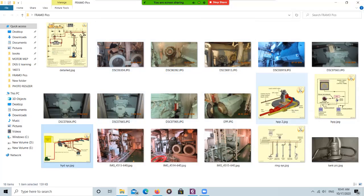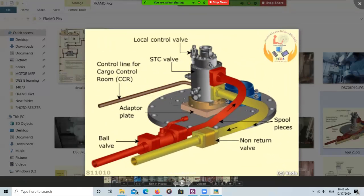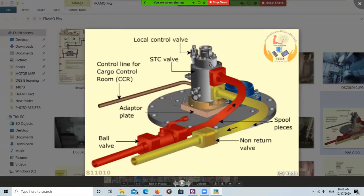The speed torque controller is located on the tank dome and is used to control the pump — basically you are controlling the RPM of the hydraulic motor. The hydraulic motor is also a variable displacement axial piston type. The automation signal coming from the CCR is the remote signal, and the local control wall is used during tank stripping. The red line is the high pressure hydraulic line and the yellow one is the return line.